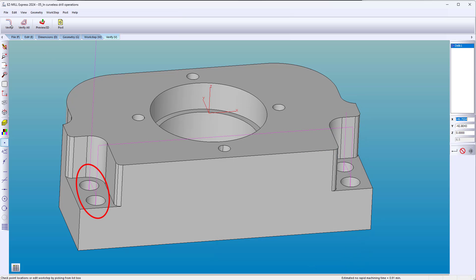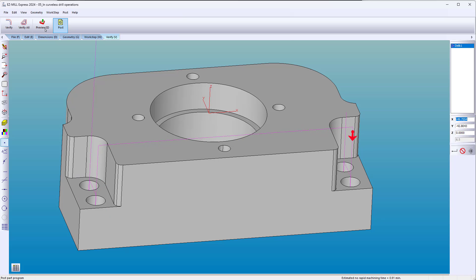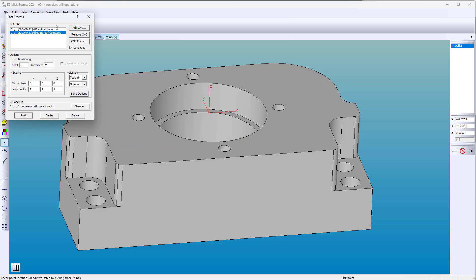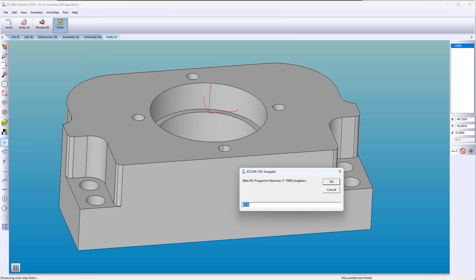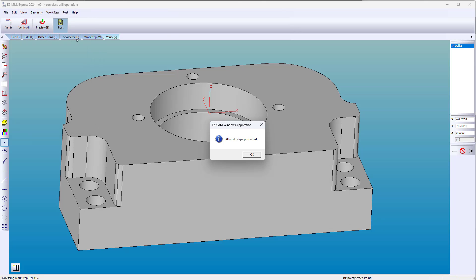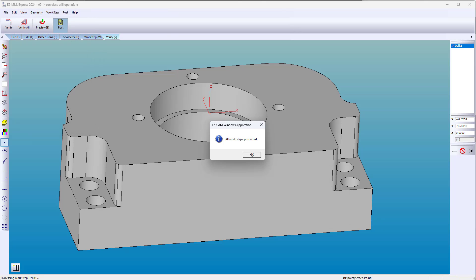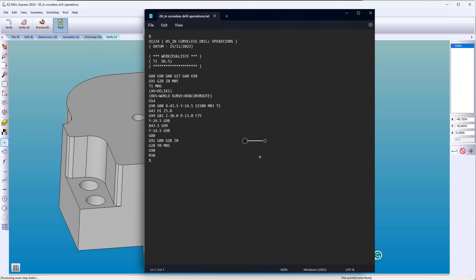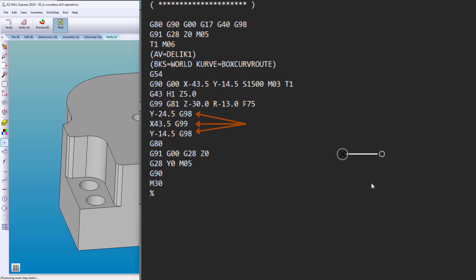Even with Z-Clear, EasyCam adds rapid moves in the right spots to avoid any collision. Rapid and clearance planes that are optimized are inserted in the G-code.